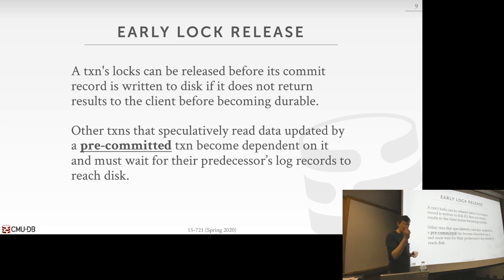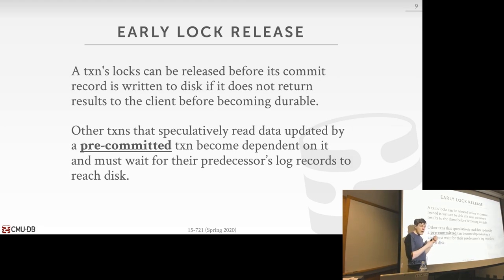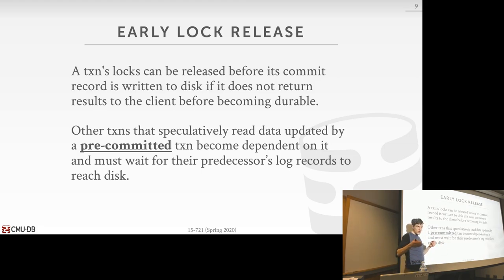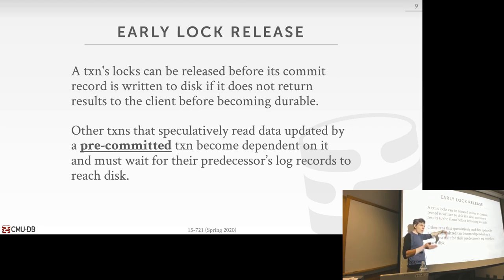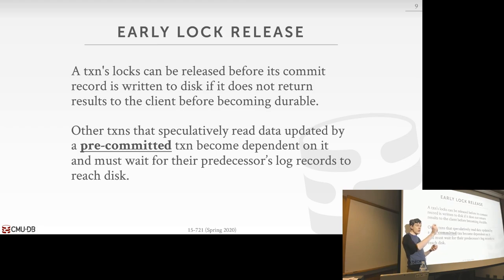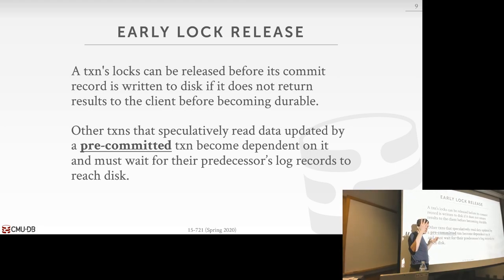Another technique is speculative lock release, similar to what we saw under Hekaton under MVCC. When a transaction commits, we don't have to wait for updates to become durable on disk before releasing locks — we can let other transactions start modifying tuples we've modified. However, if another transaction reads something we wrote before our log records are flushed, that transaction must stall until we actually flush. Under MVCC, we maintain a state map recording which transactions' log records haven't been flushed yet.